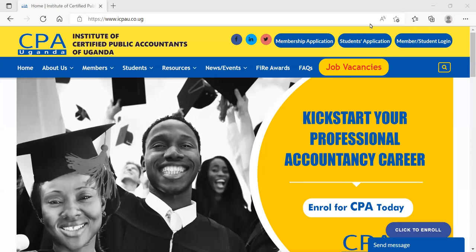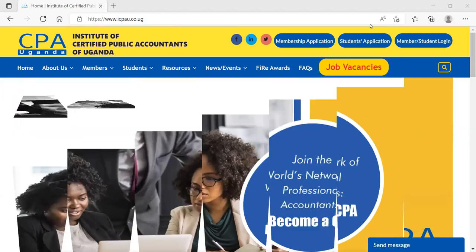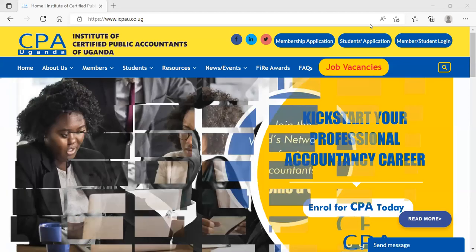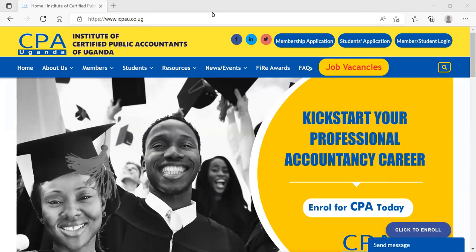Welcome to Financial Accounting, which is the first paper of the CPA program. Today is our first day that we are meeting, and I know that several of us are joining online, as well as other people that will be able to access the recording. Basically for today, we want to get an overview of our journey ahead and see how to navigate through our CPA journey.